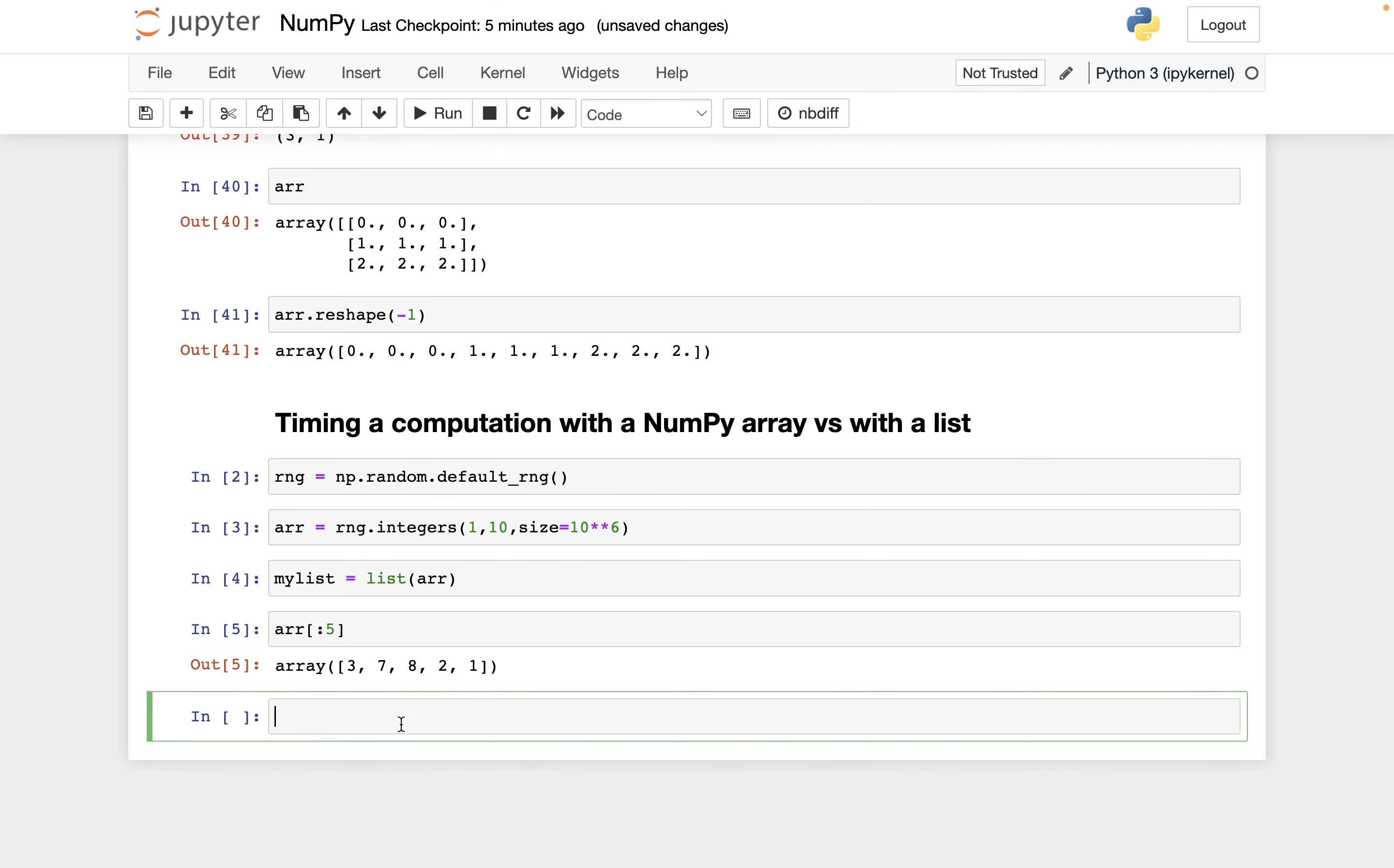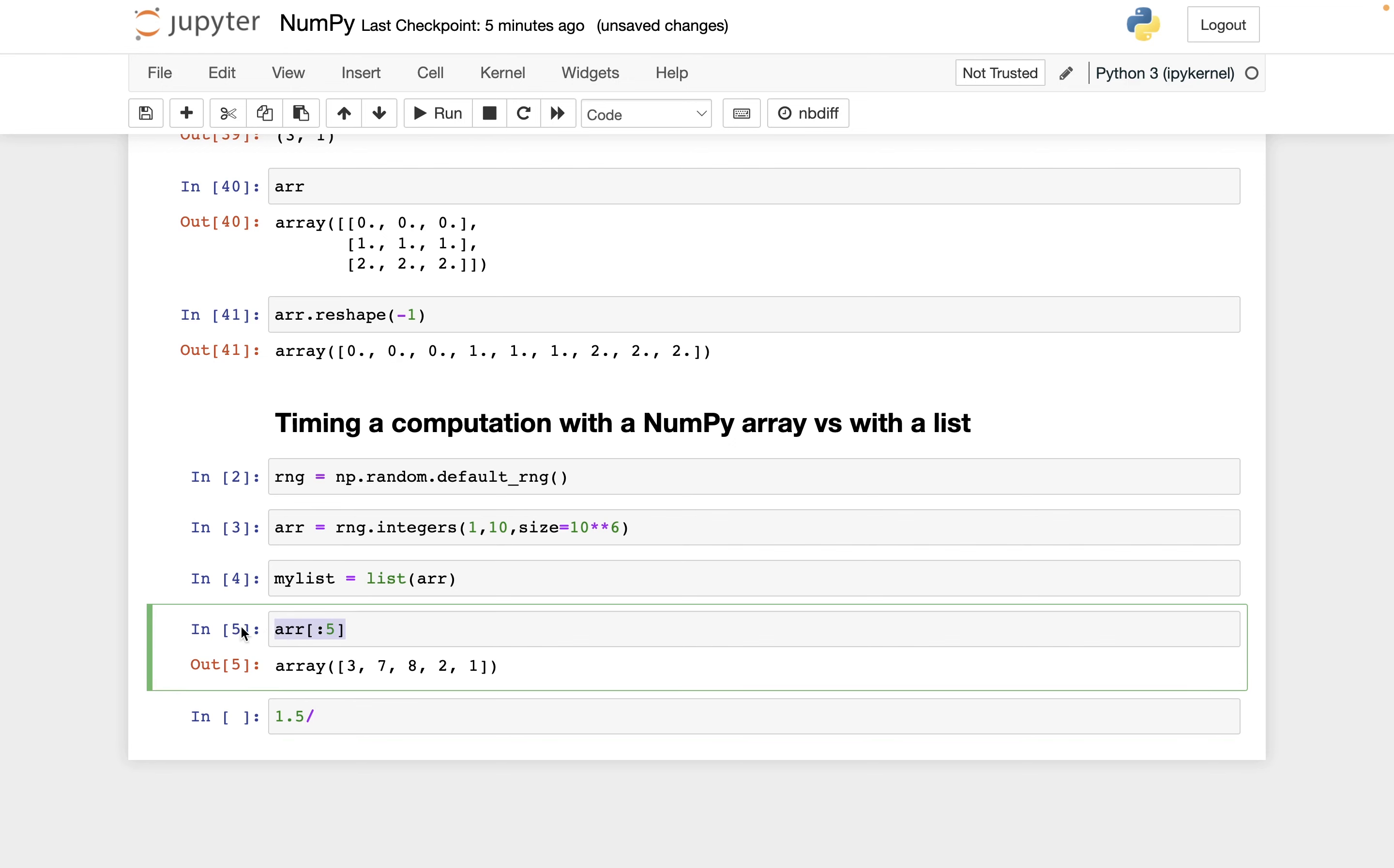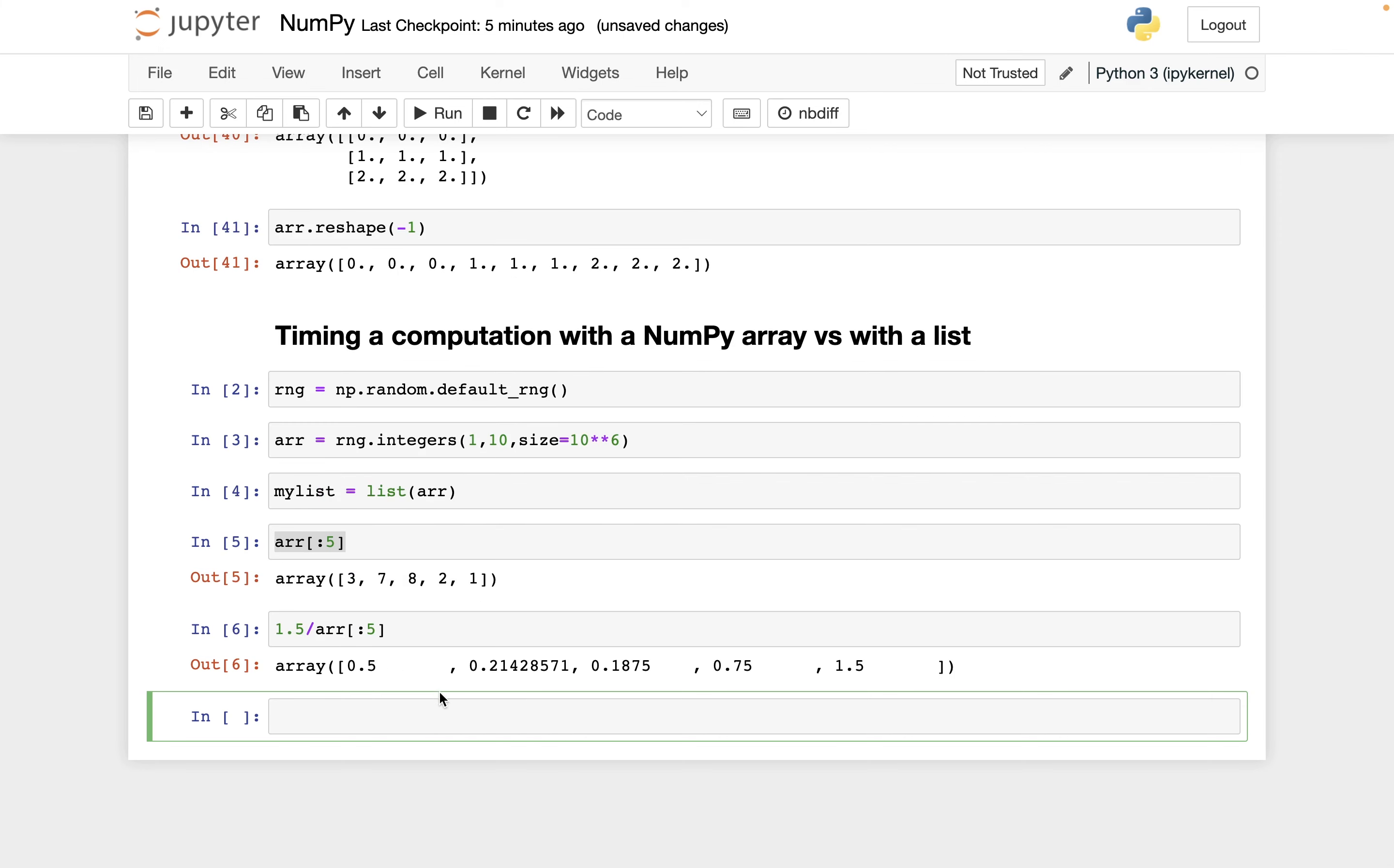And the computation I want to do is 1.5 divided by each of these. And using the NumPy version, it's very easy. So I can just do 1.5 divided by this. So for example, I'm doing 1.5 divided by three. Okay, that's the same as one half, so that's where the 0.5 comes from.